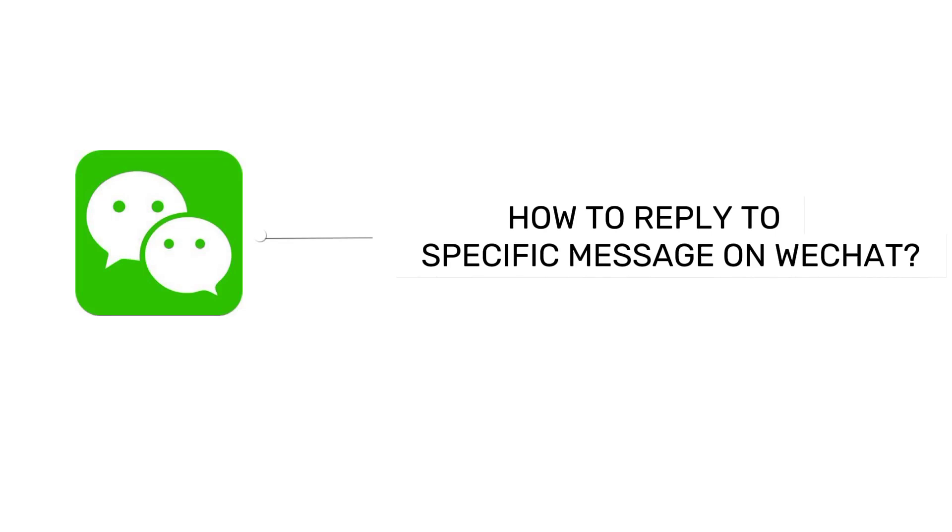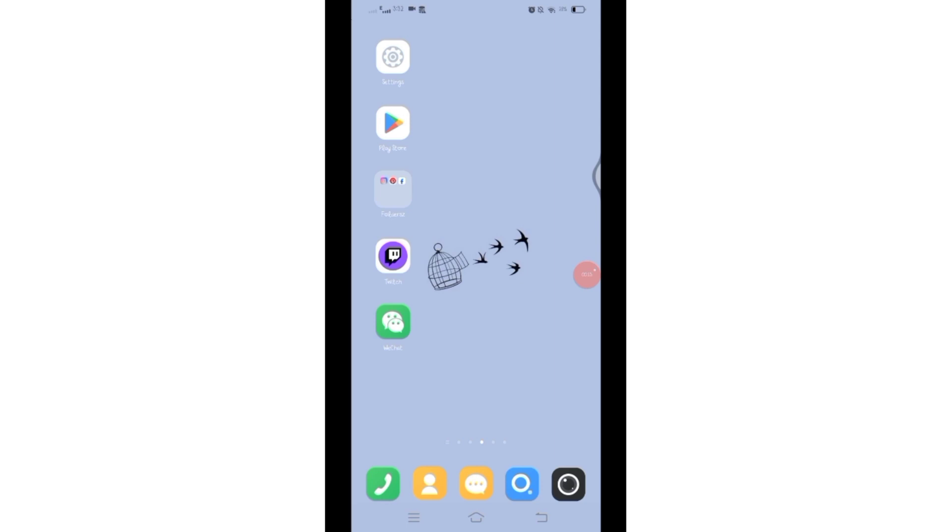How to reply to a specific message on WeChat. Hello and welcome to Tech Tube. I'm up with another quick and easy tutorial video on how you can reply to a specific message on WeChat. For that, open your WeChat